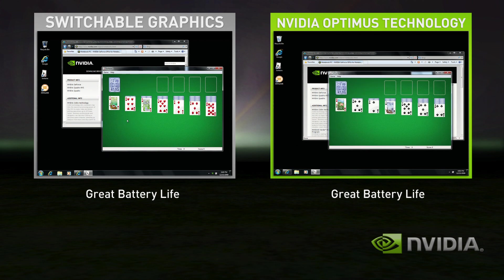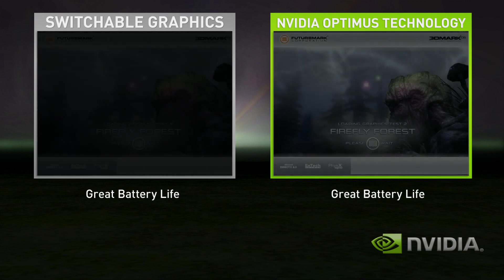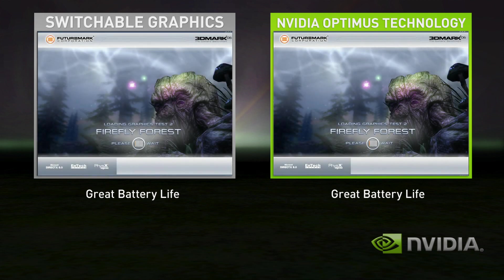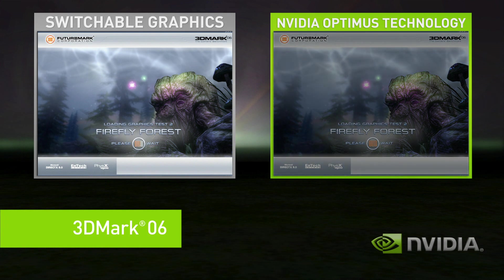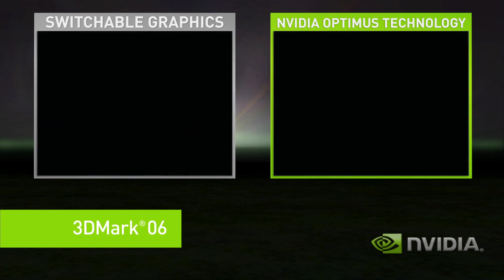However, you get bad performance when you use a complex application, like a 3D game or GPU accelerated multimedia application. In this demo, we'll use the benchmark 3DMark.